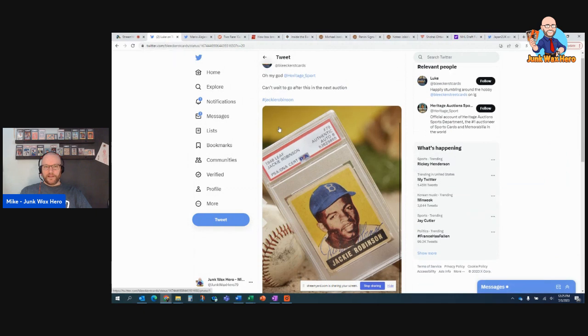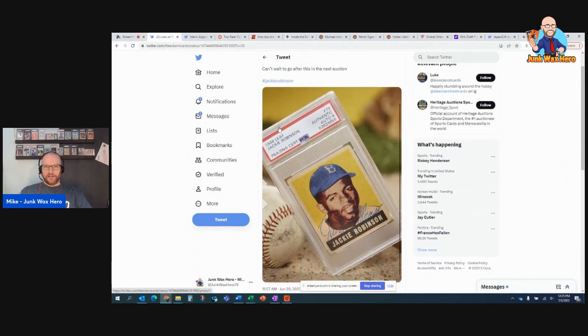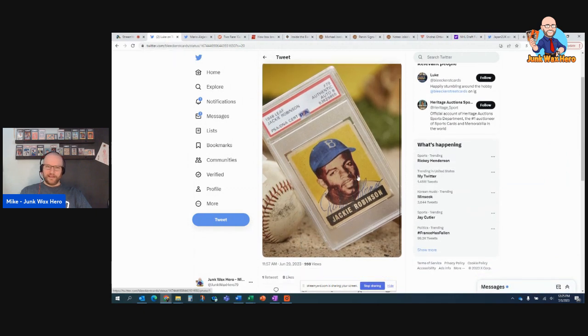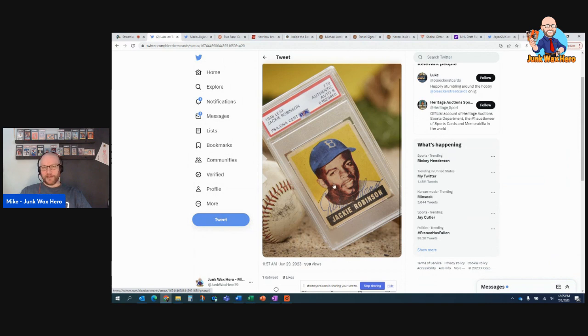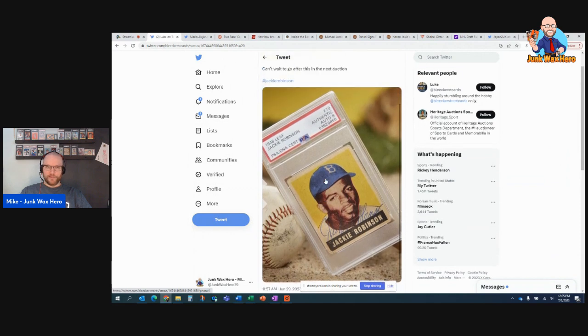And then here's this also in the Heritage Auction. This is an autographed 48 Leaf Jackie Robinson. Very cool. No idea what this will go for. I just thought that was awesome.